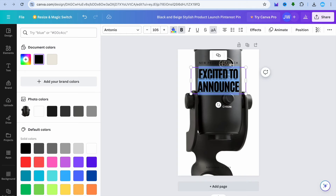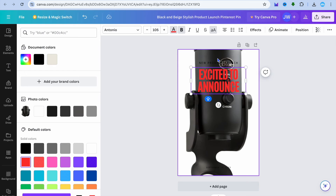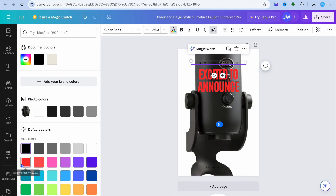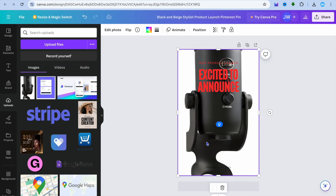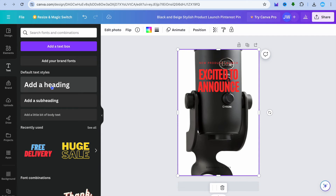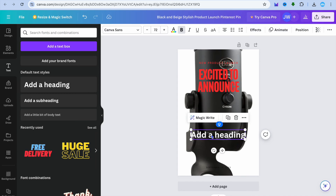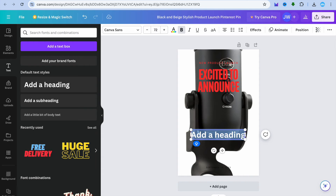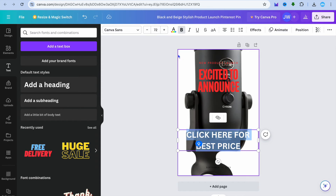After placing the image, select the existing text and change the color to make it visible, then change the text content as well. You can also add a call to action — go to the left-hand menu, select 'Text', and type something like 'Click link for discount'.